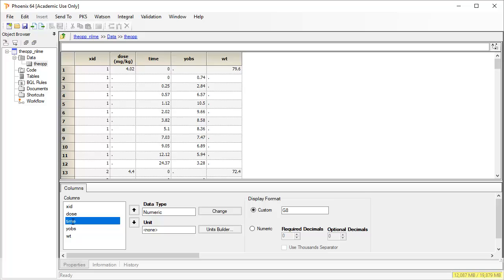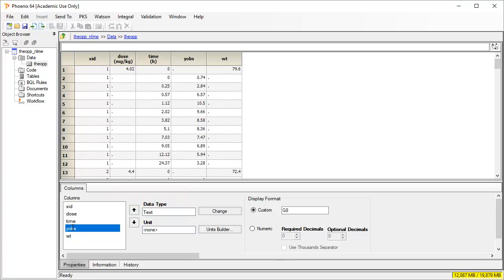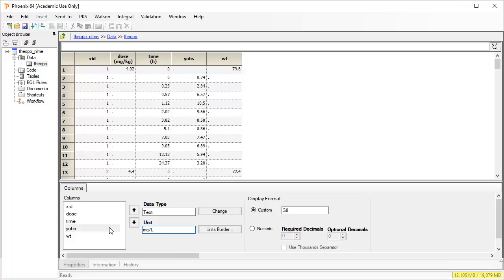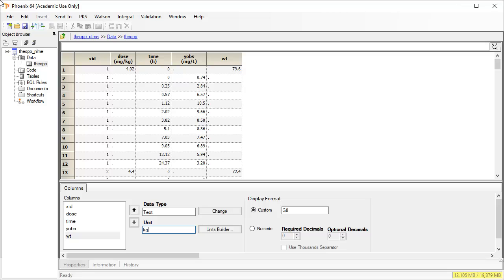The dose was normalized to milligrams per kilogram. Time should be in hours. Y-Obs, that is concentration, was recorded in milligrams per liter. And body weight was recorded in kilograms. One other thing to note on this import is that missing values were indicated by a period or dot in the original workbook.